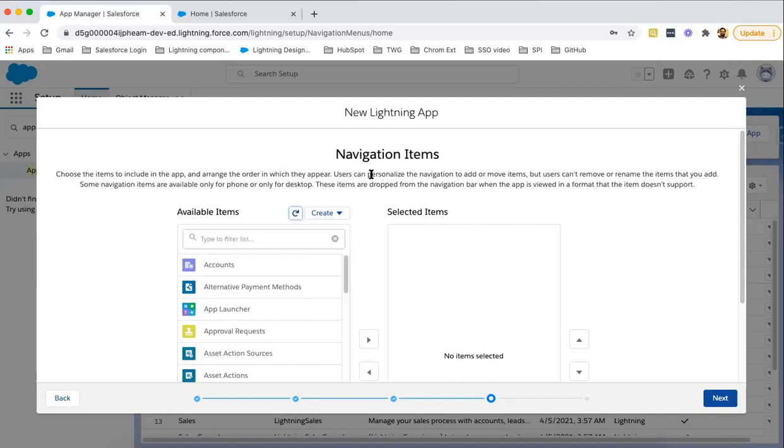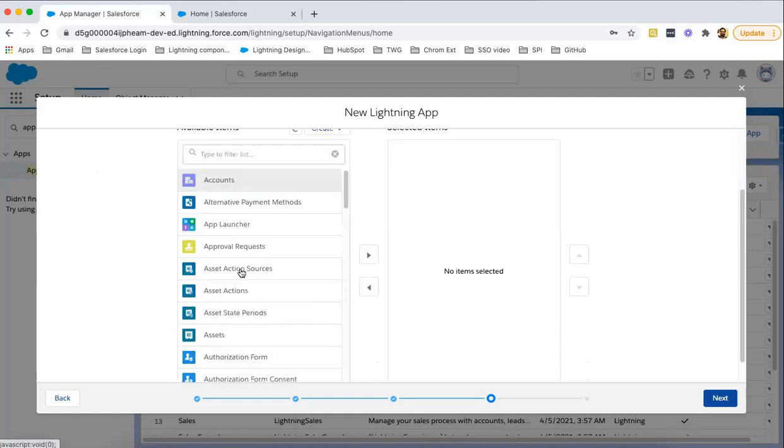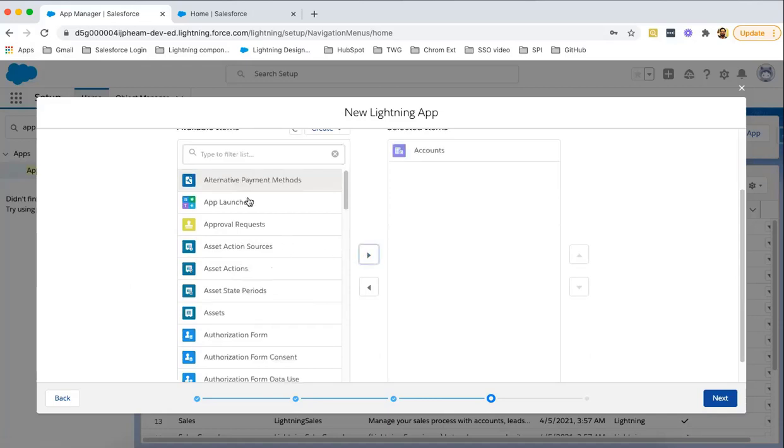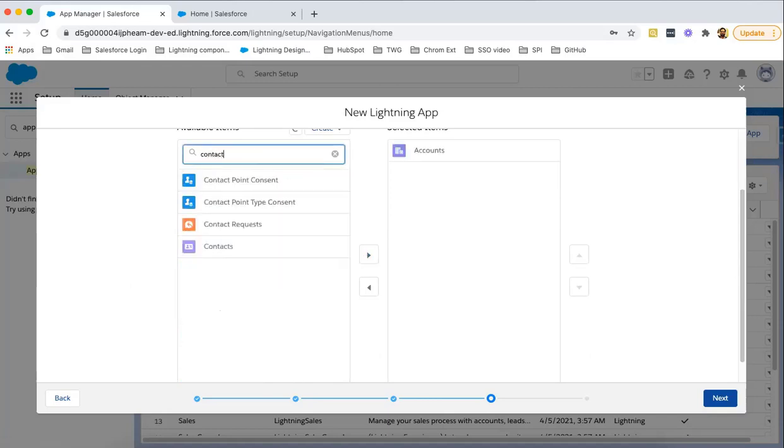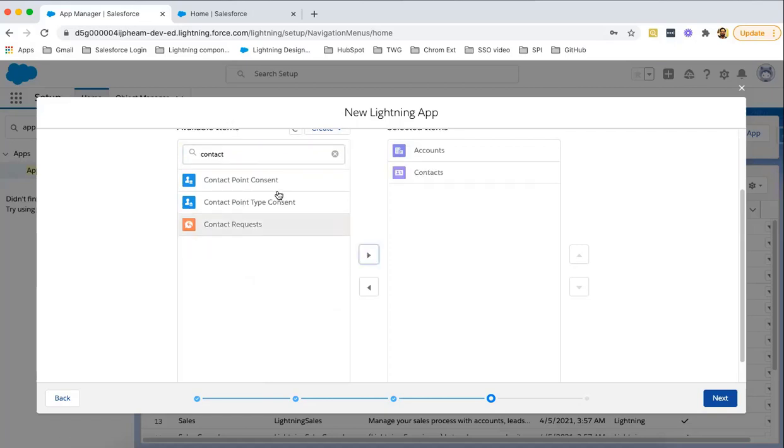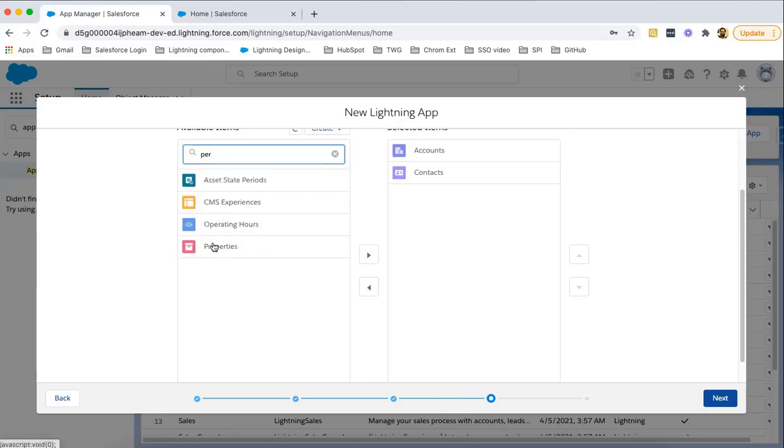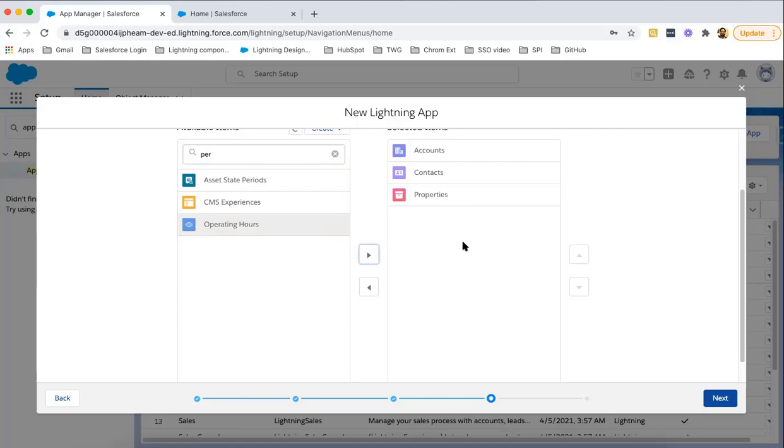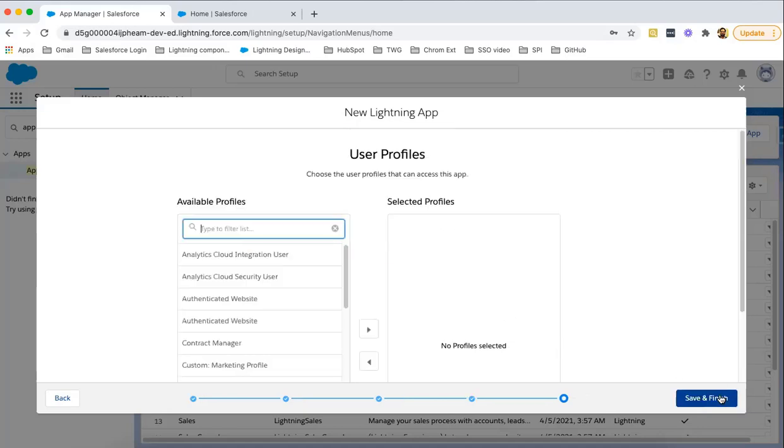Now the next step is to add navigation items. This is important because here we need to select the tabs that we want to place on our custom app. I'm choosing Accounts. You can search here as well. I'm searching for Contacts. And we created a custom object as Property, so I'm choosing that as well. I just want these three tabs to be placed on my custom app. Clicking on next.